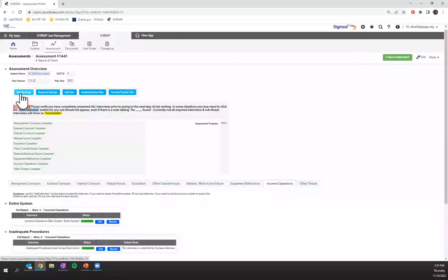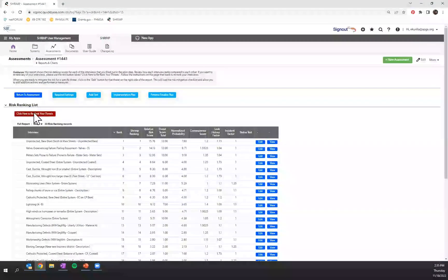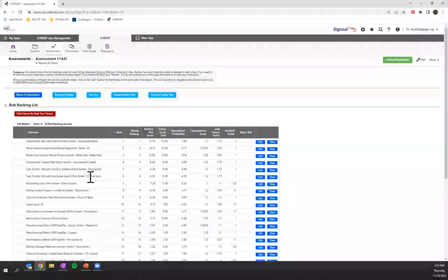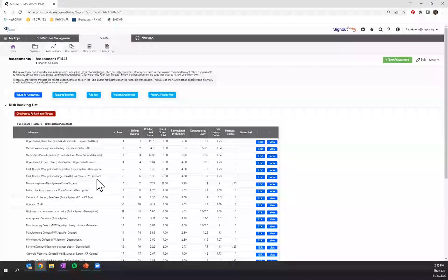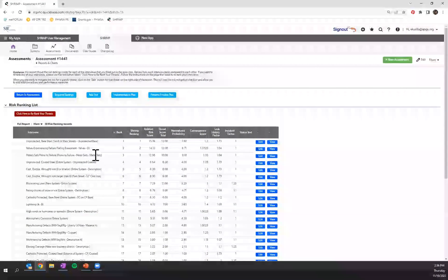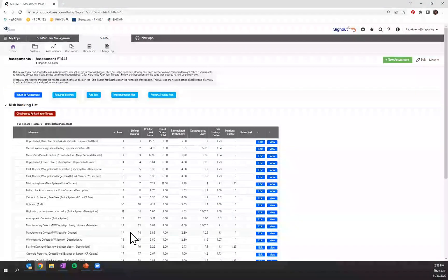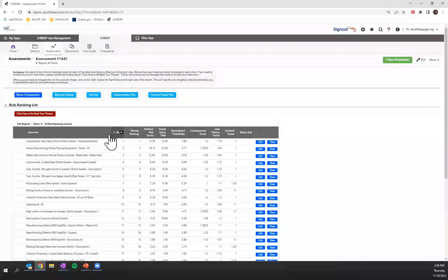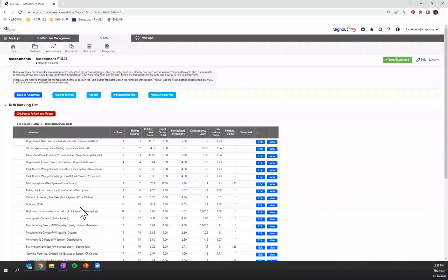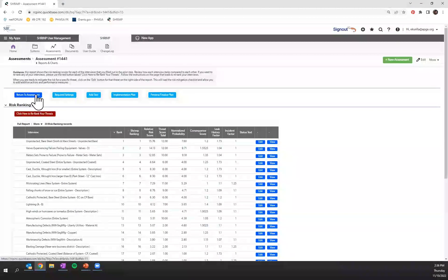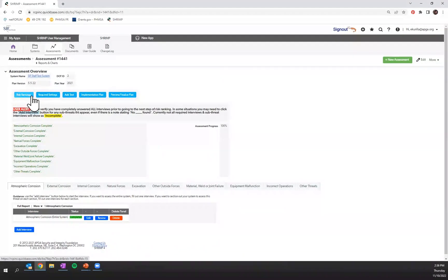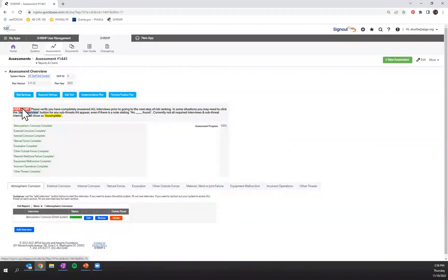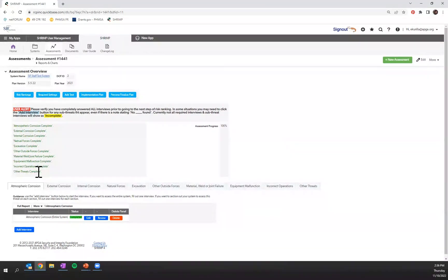I'll click over to that risk ranking tab in order to begin filling out my additional actions and performance measures and verifying that the SHRIMP ranking is consistent with my subject matter expertise for the ranking on my system. If for some reason this risk ranking tab is unable to be clicked upon, you should verify that all of your threats are complete.